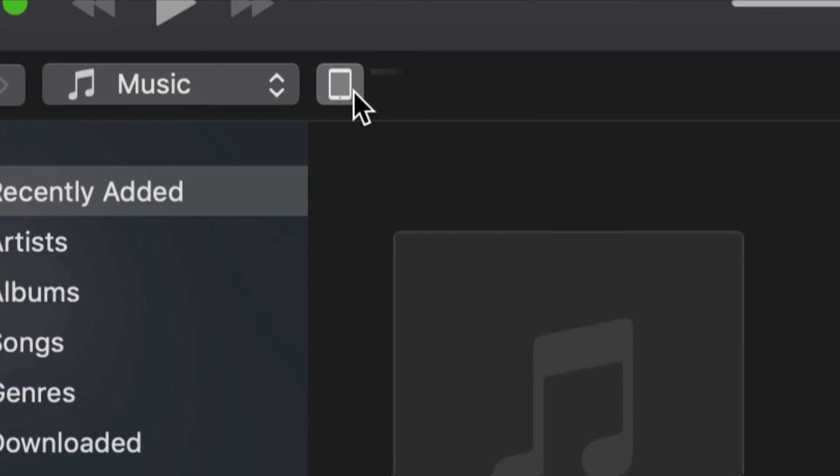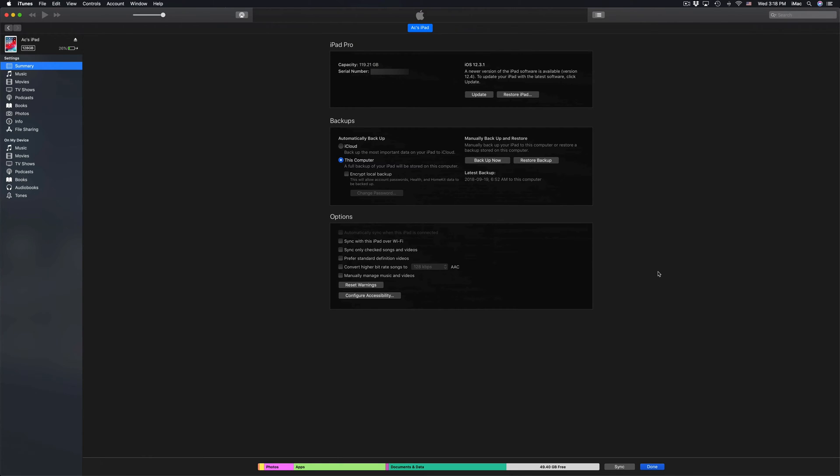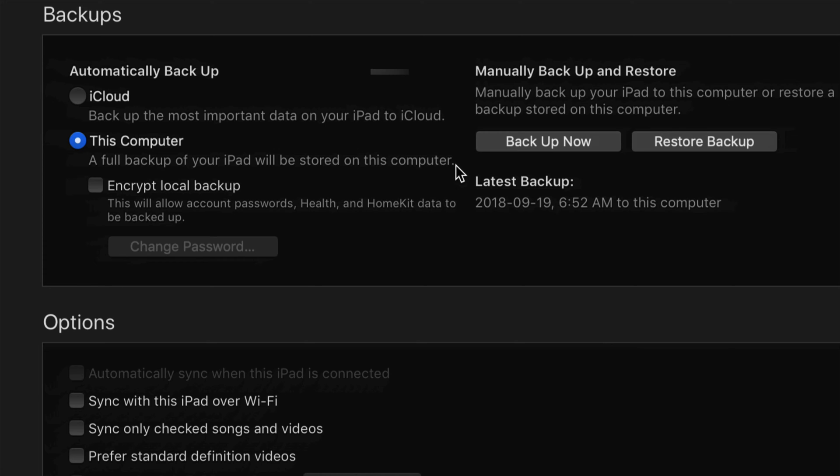You should see this up here on the top left hand side - there should be an iPad symbol. Let's just click right there. From there on iTunes you'll see this - it will tell you the serial number, how many gigs, plus the backup and update.